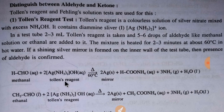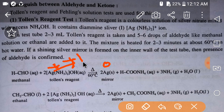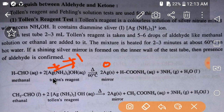The charge of silver here is plus one, but the oxidation state of silver in the mirror is zero. So plus one to zero means silver is gaining electrons. This electron is coming from methanal — methanal is the reducing agent and Tollens' reagent is the oxidizing agent. Methanal is converted into ammonium methanoate.